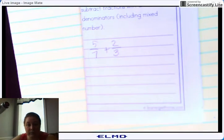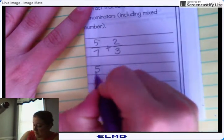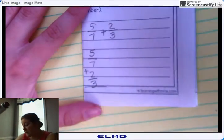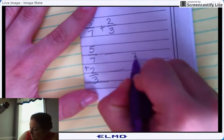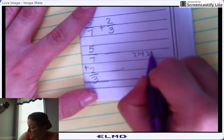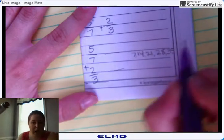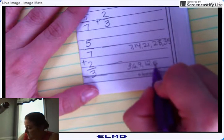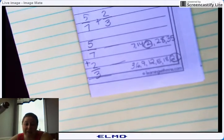I'm going to start with 5/7 plus 2/3 — that's how you will normally see it written. To go about doing it the common denominator way, I'm going to move my numbers vertically. For a common denominator, you have to think about what 7 and 3 have in common. You can list your multiples: 7, 14, 21, 28... and 3, 6, 9, 12, 15, 18, 21...